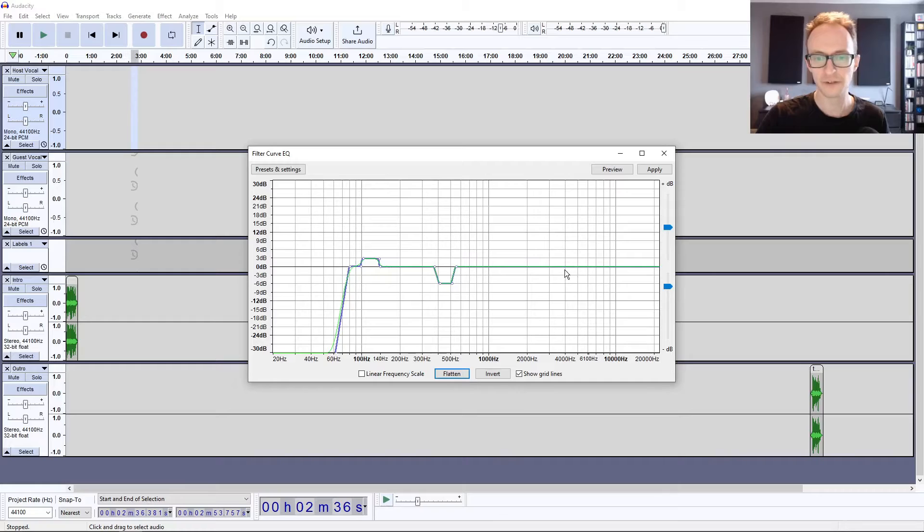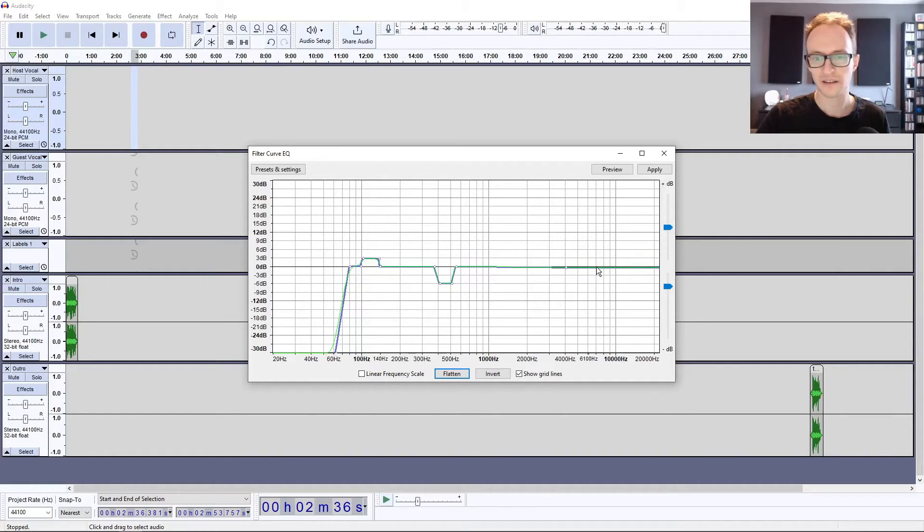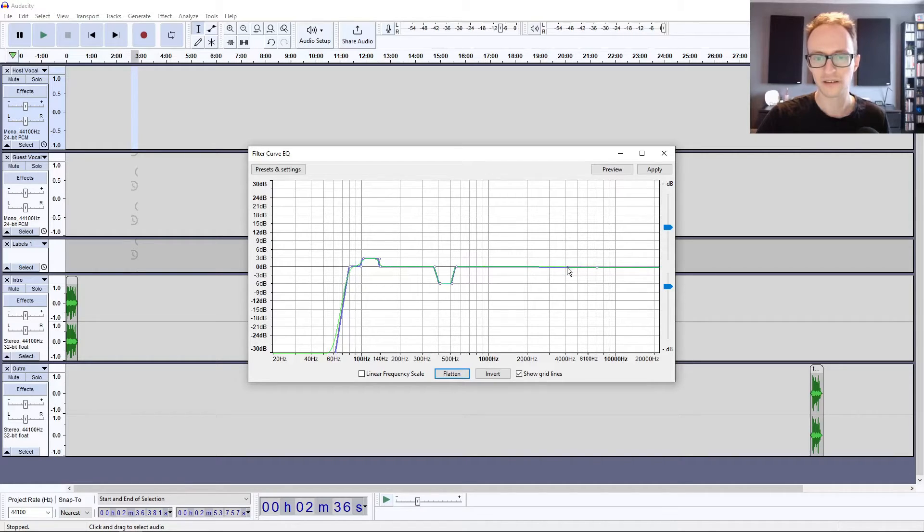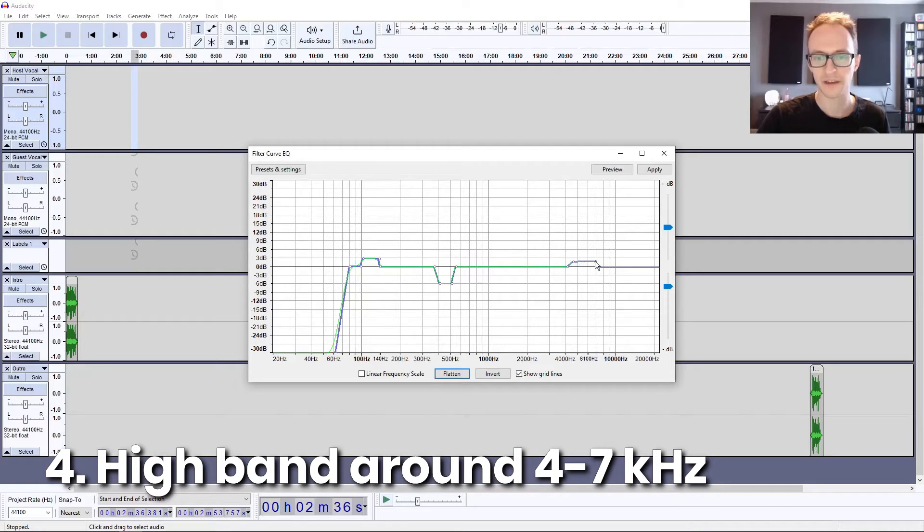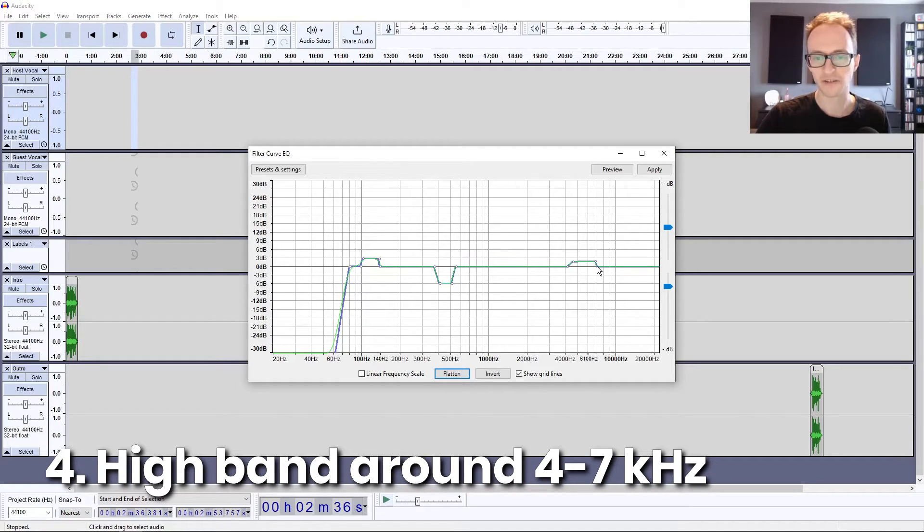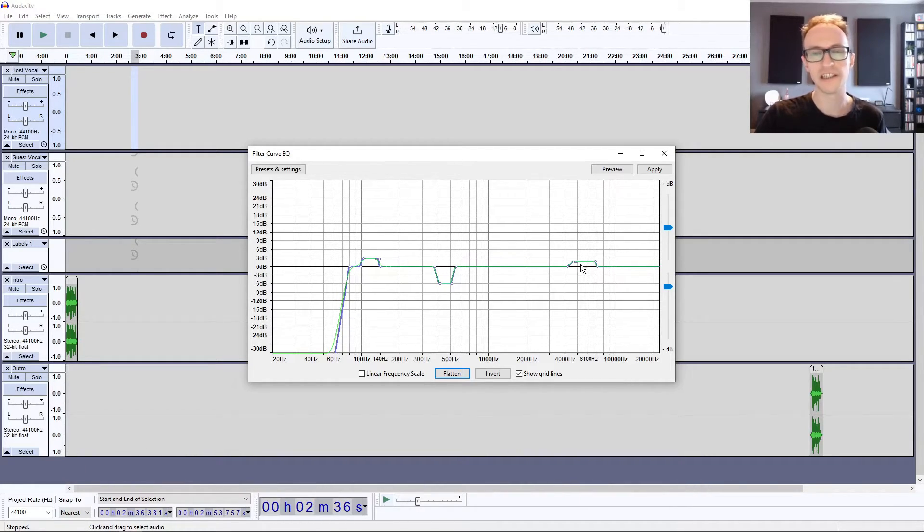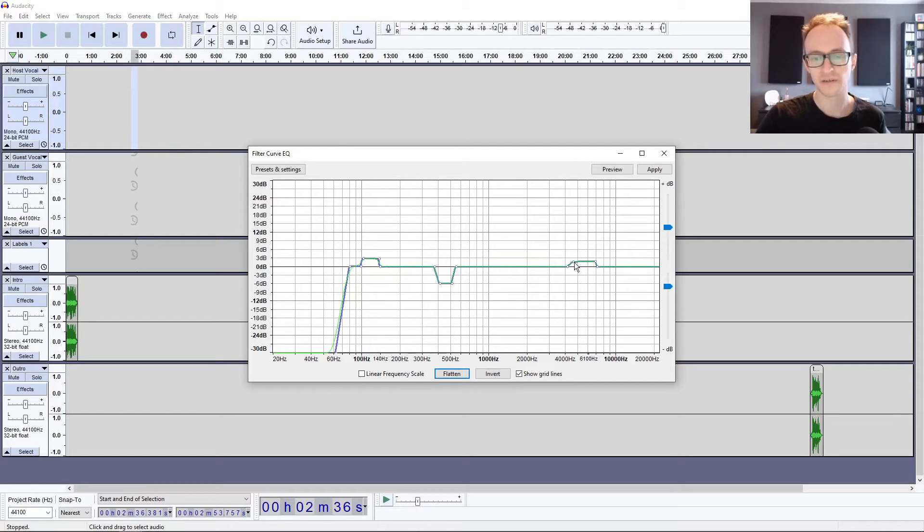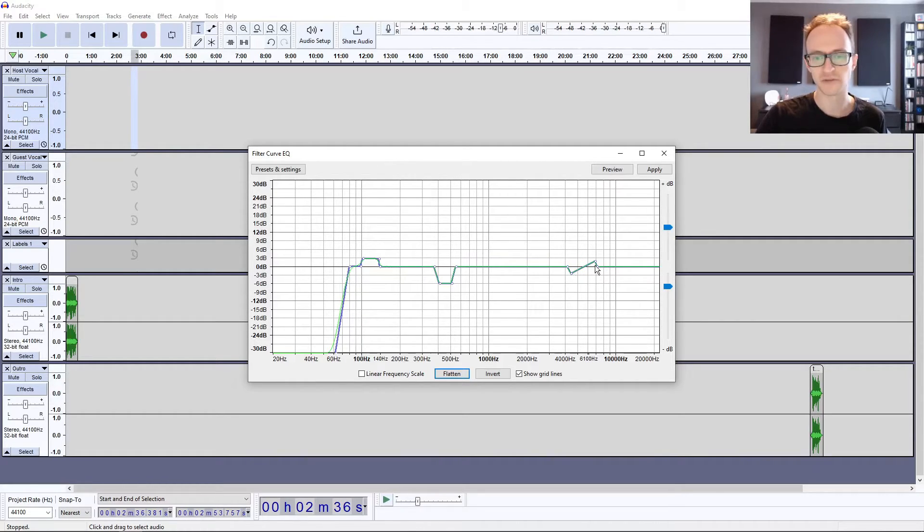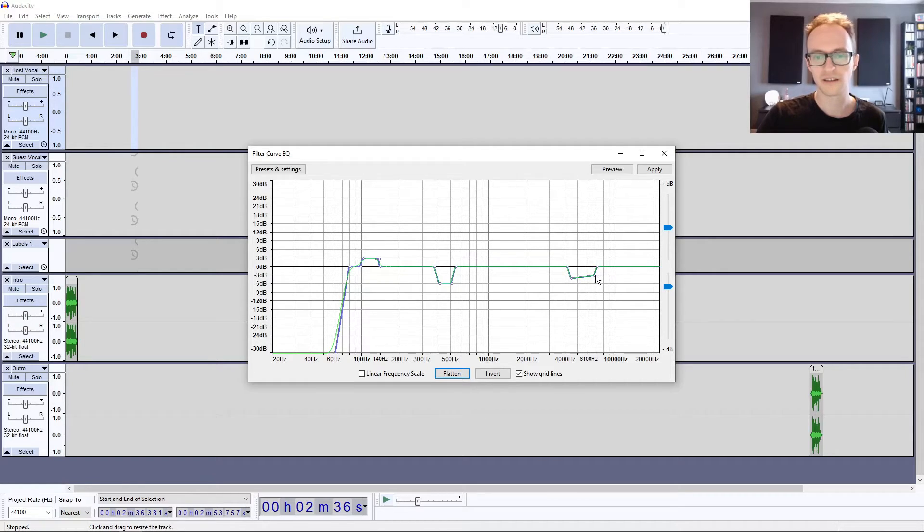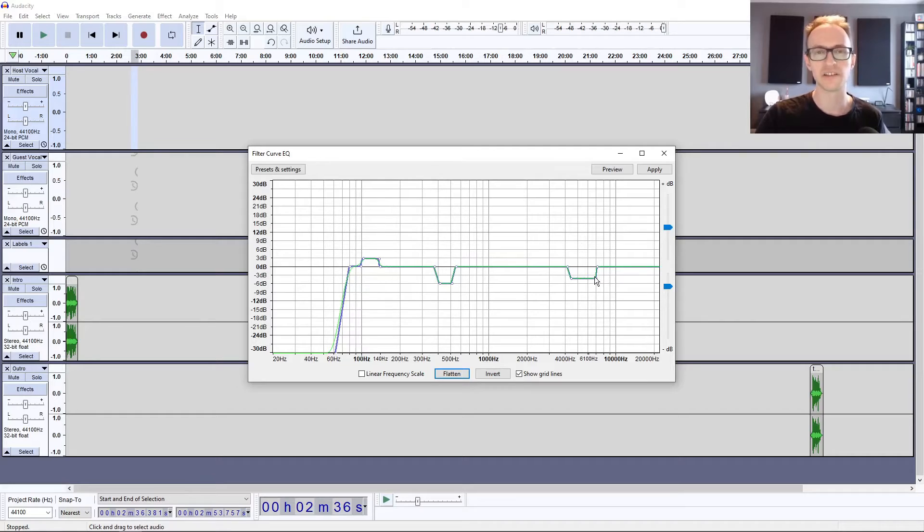Finally, I'm going to add a little bit of top end at around 4 to 7 kilohertz, just to help brighten things up a bit. Again, it's going to depend on your recording. If the recording sounds really dull, then this is going to help. If it sounds really bright and tinny, you might just want to drag this down instead and reduce some of those high frequencies, especially if there's a lot of sibilance, a lot of S sounds that sound really harsh.